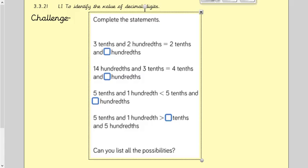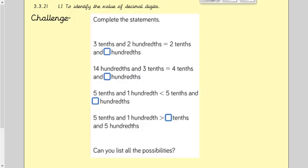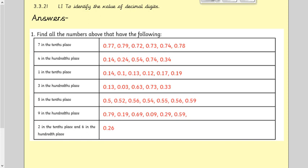Your challenge is this question here. Once you've had a go at both the questions and the challenge, come back and we'll go through the answers. Here are the answers for the first question — sorting the numbers into the table. As I said, there were lots of numbers, so don't worry if you didn't do all of them. You may want to pause here to mark your work, as I'm moving on to the challenge now.